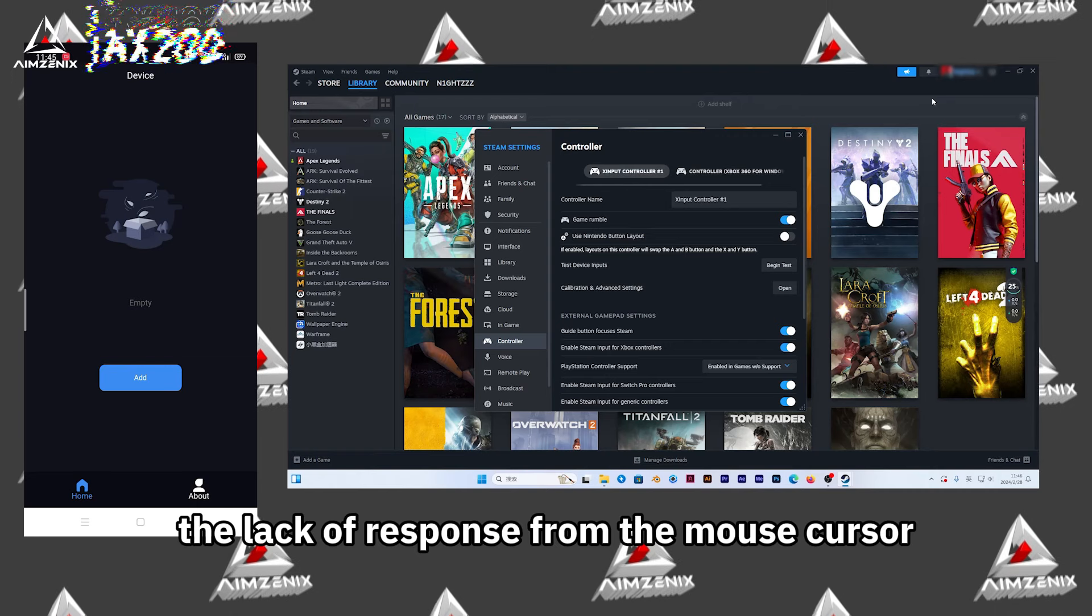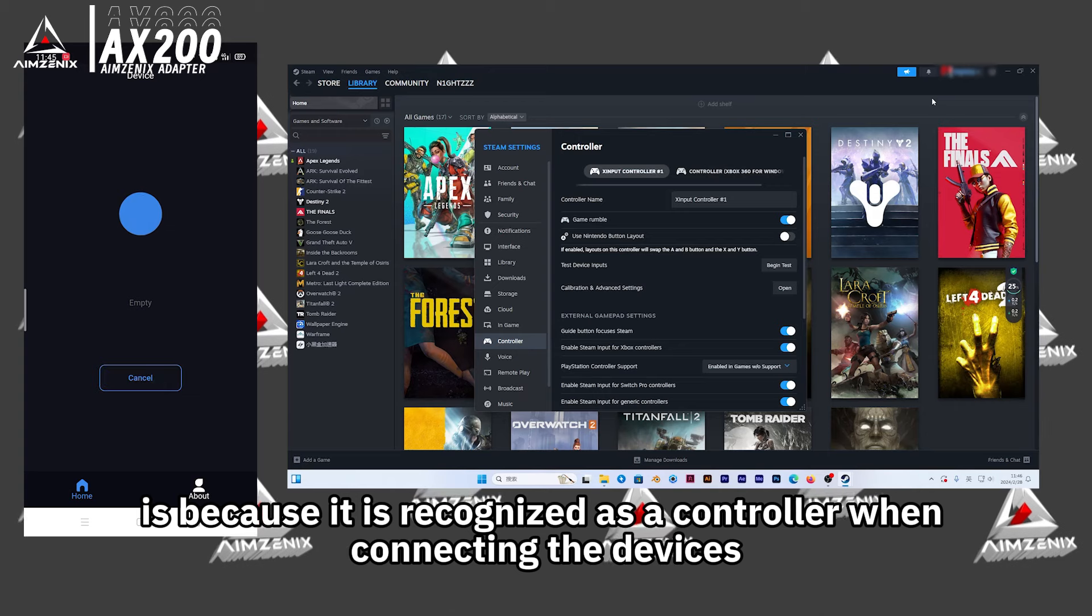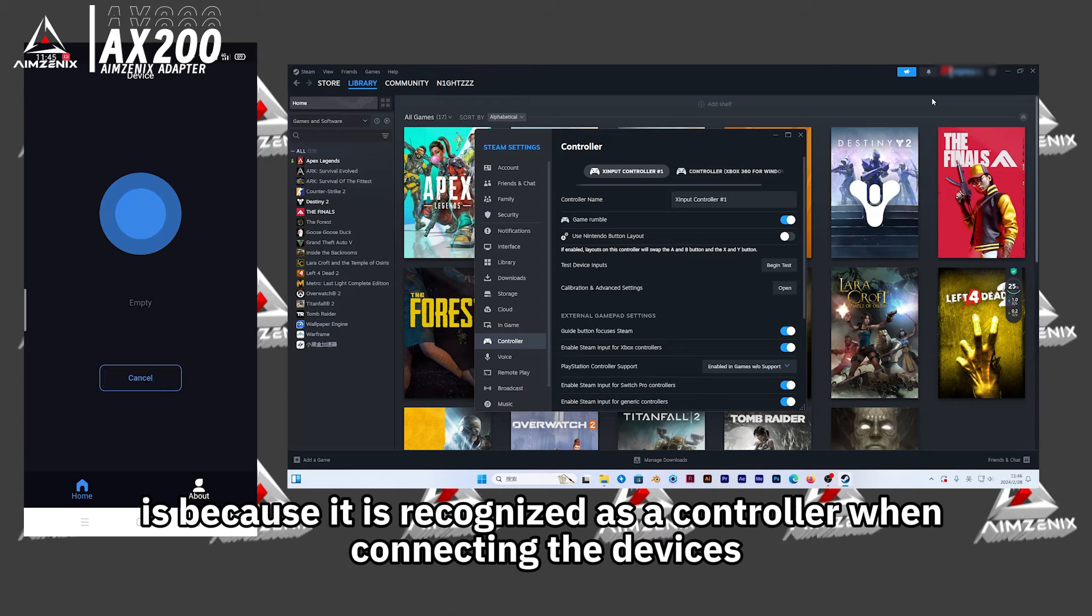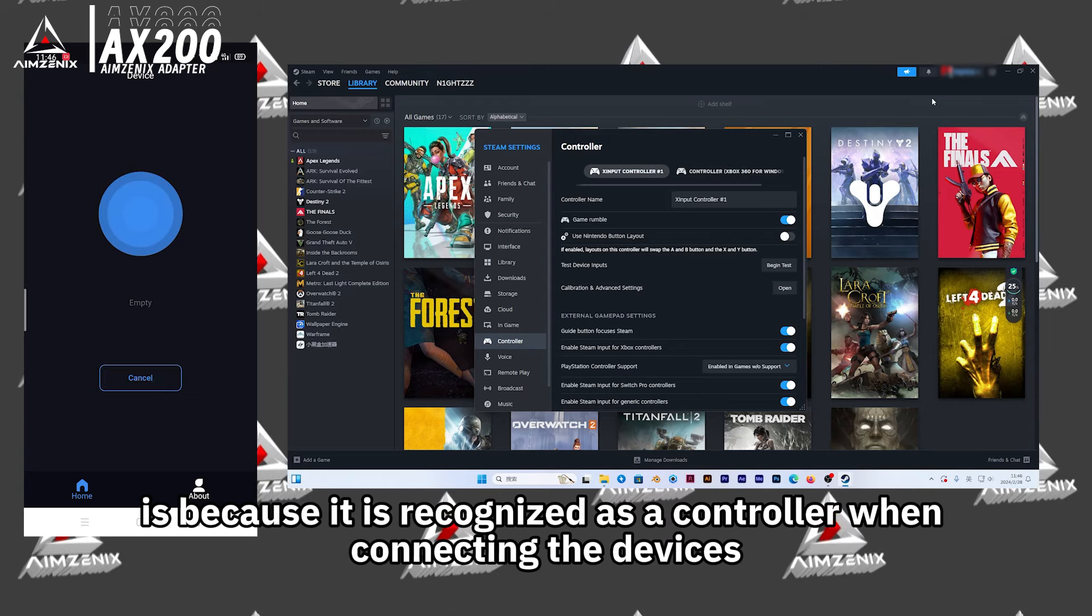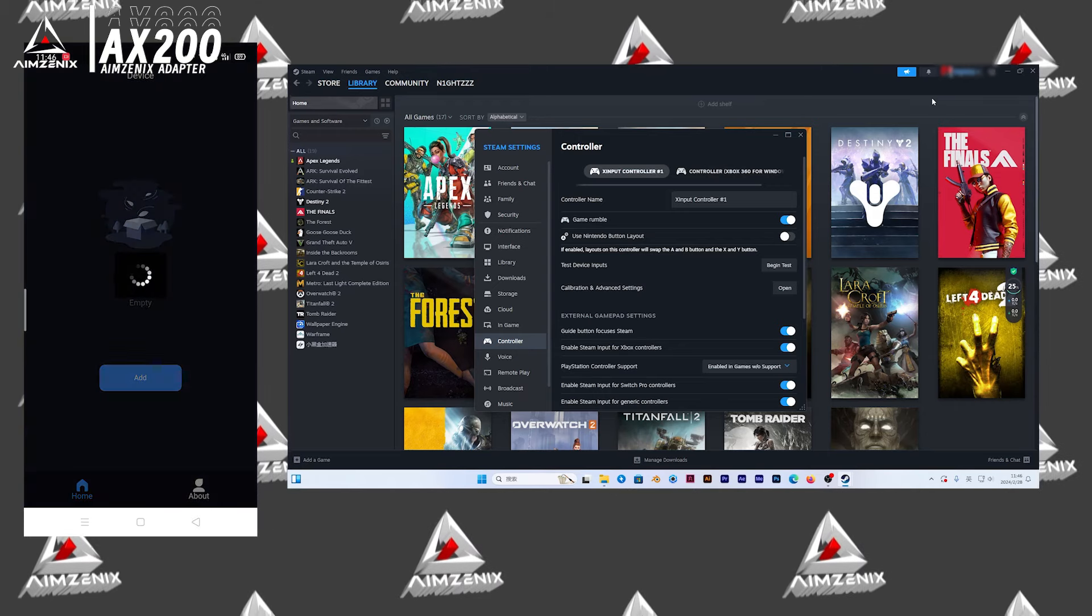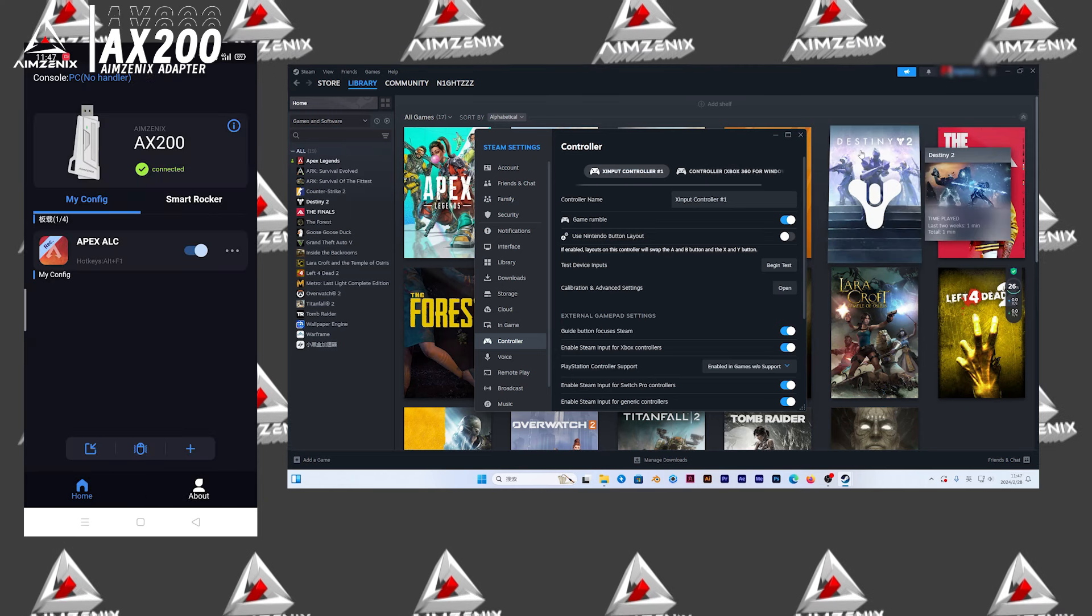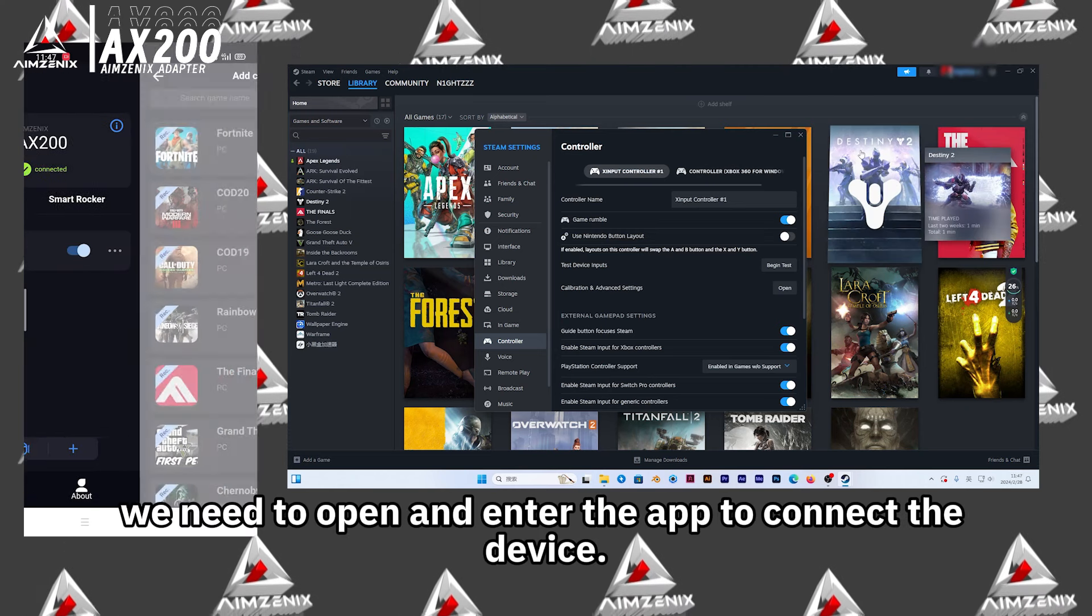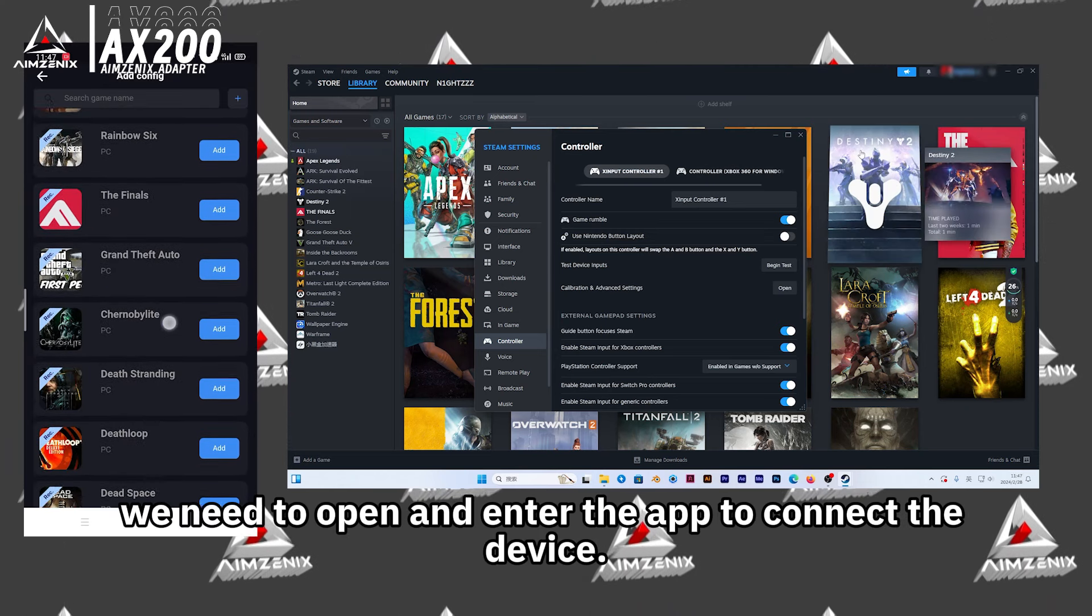The lack of response from the mouse cursor is because it is recognized as a controller when connecting the devices. In this case, we need to open and enter the app to connect the device.